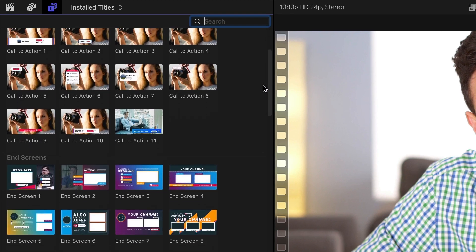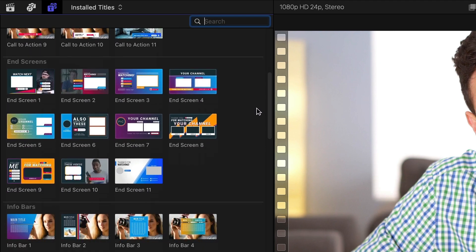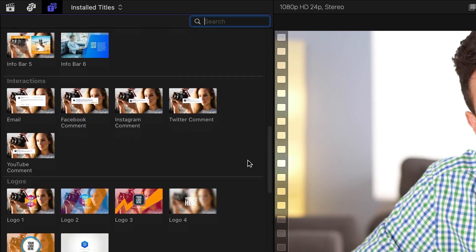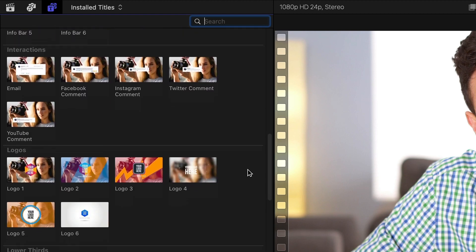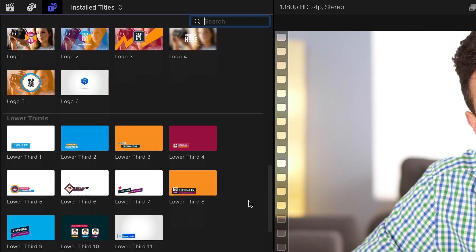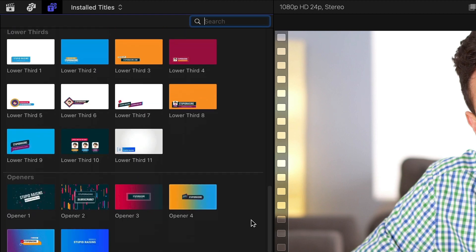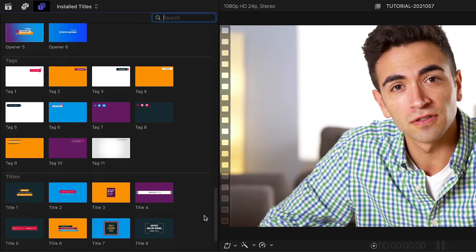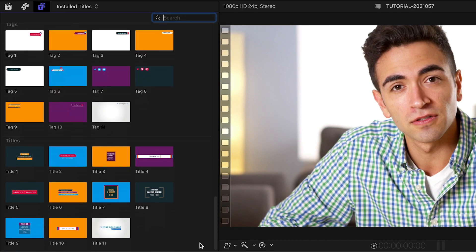The categories include calls to action, end screens, info bars, interactions, logos, lower thirds, openers, tags, and titles. Let's take a look at a few of each.